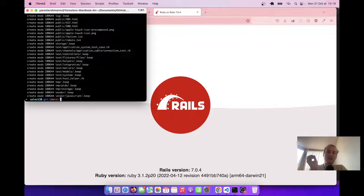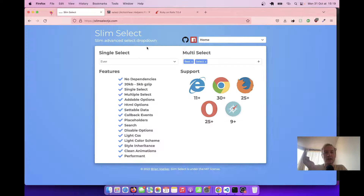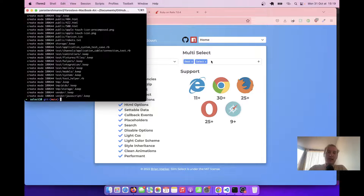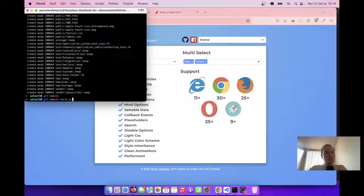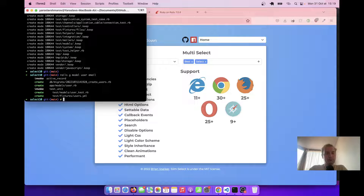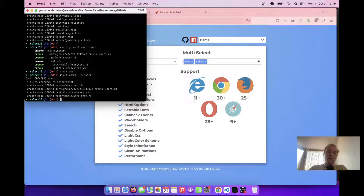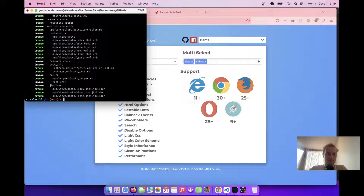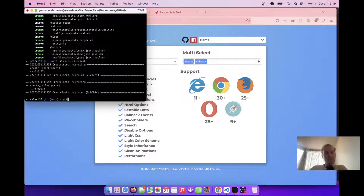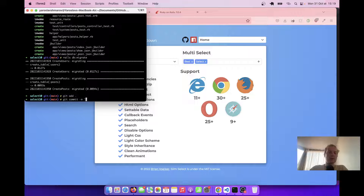Let's create a model that we are going to be able to select something for. We are going to have posts and posts can have one user. So we are going to create a dropdown select for selecting a user and a dropdown select for selecting multiple tags. Let's add all these models. Rails generate model user, and the user is going to have an email. Then we are going to have a scaffold of posts — rails generate scaffold post, body as text, user as references. Rails db:migrate, git add all, git commit scaffold posts.